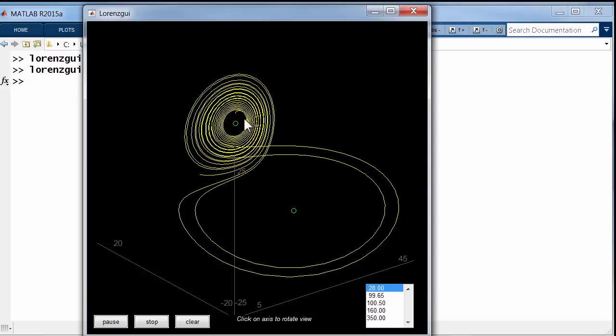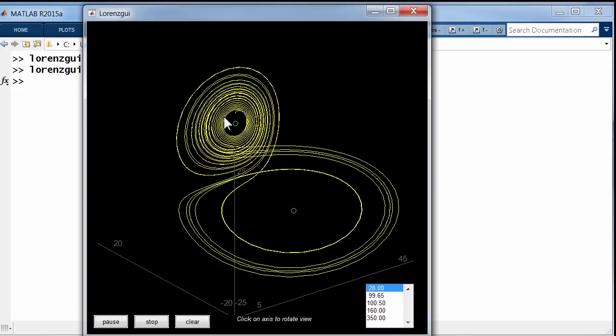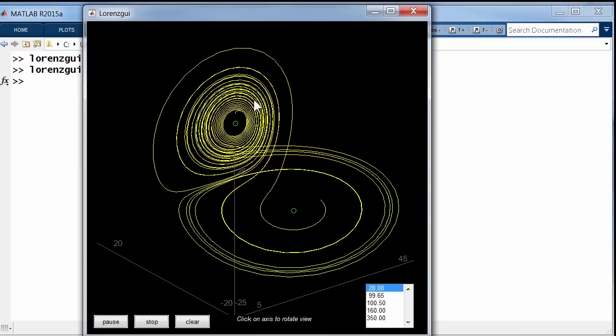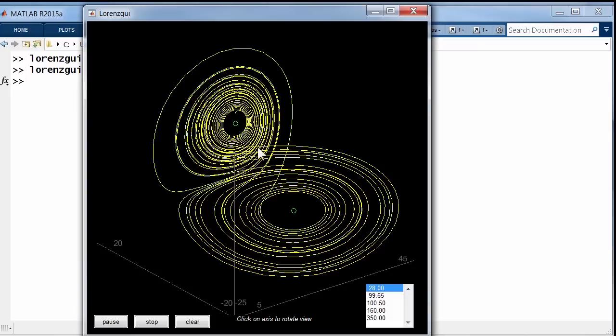And here is the orbit. This is just going back and forth. It oscillates around one critical point, then decides to go over and oscillate around the other for a while. It continues around like this forever.